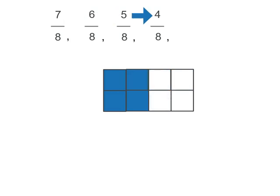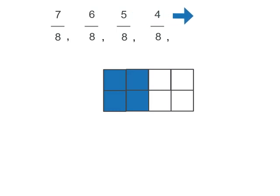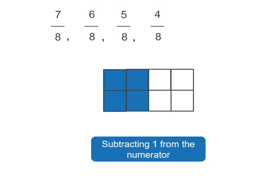So what we see is the numerator is decreasing by one each time and the fraction decreasing by one eighth. So since we're still working with eighths we actually don't need to change the denominator. We just subtract one from the numerator.